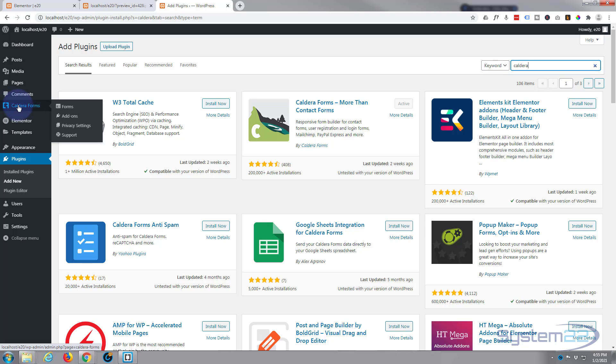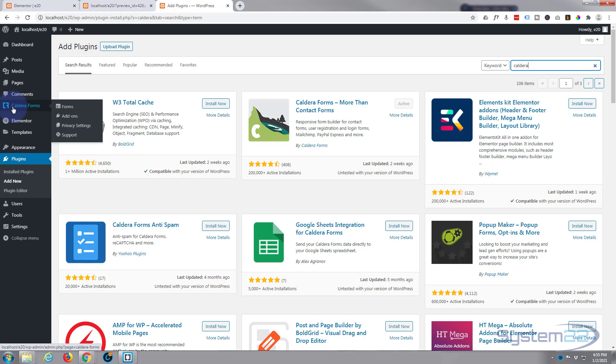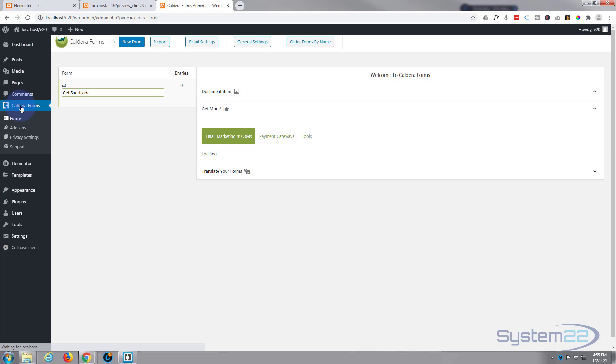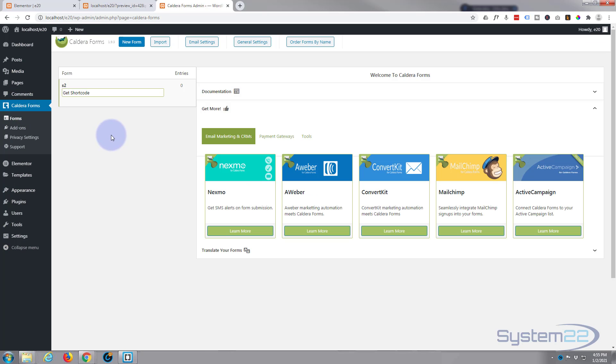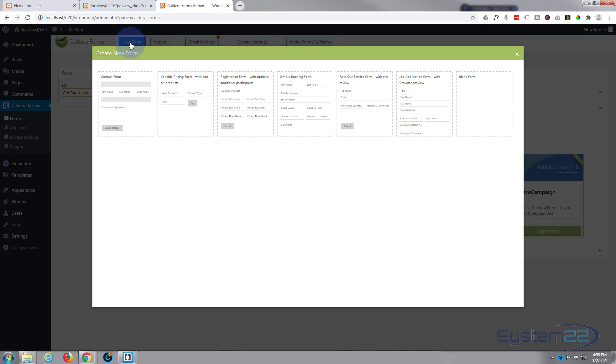Once it's activated, you'll notice you've got a little setting in your menu over here called Caldera Forms, so let's click on that. Click on that and we can go in and let's add a new form.